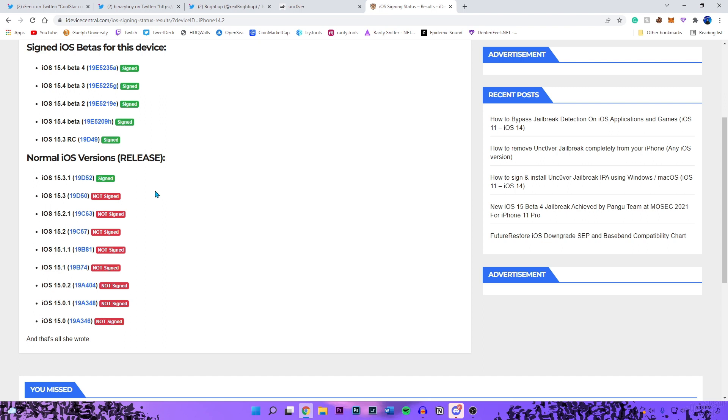I did mention it in my videos, but those are the firmwares that are supported for this jailbreak: iOS 15.0 all the way to 15.2 beta 1. Also not confirmed on the 15.1.1 firmware, but I think it will be.